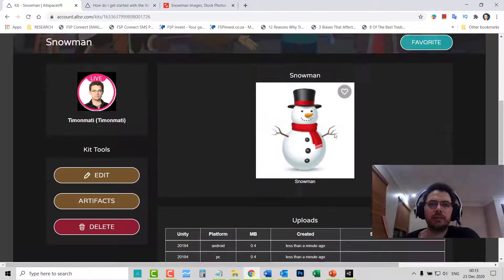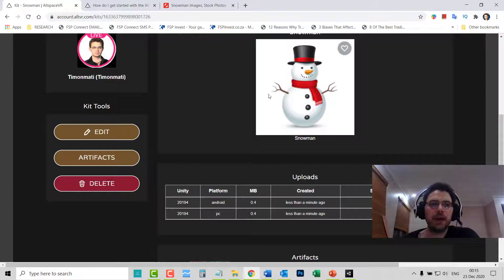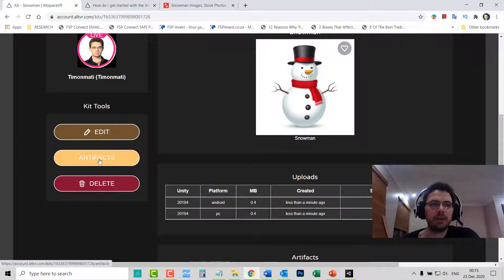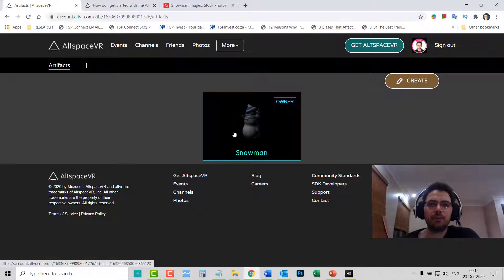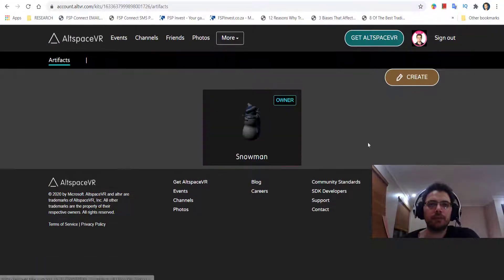You can see your picture of the snowman. If you want to see the artifacts you added into your kit, click on Artifacts — and there's your snowman.